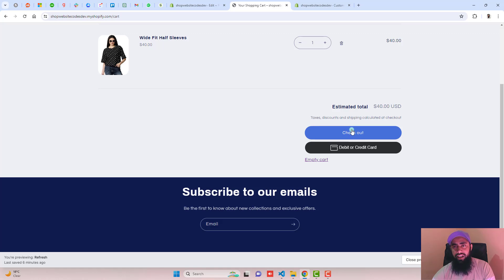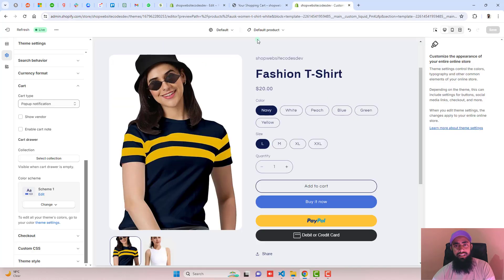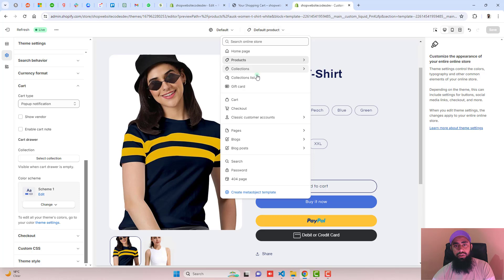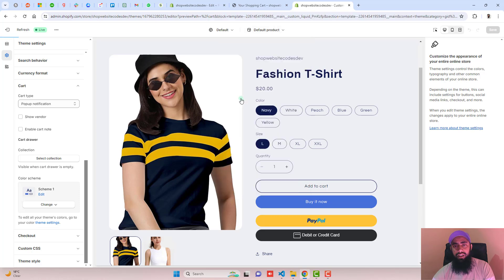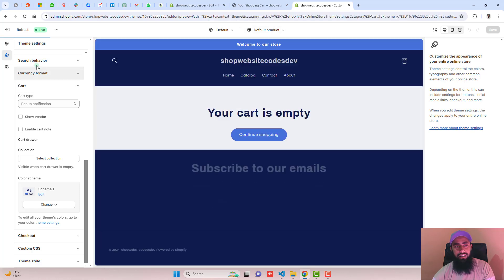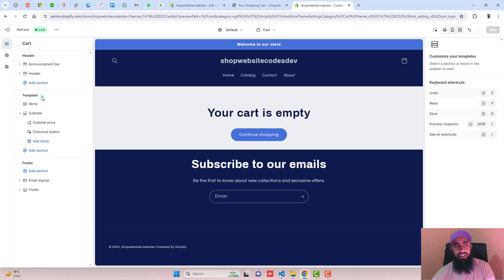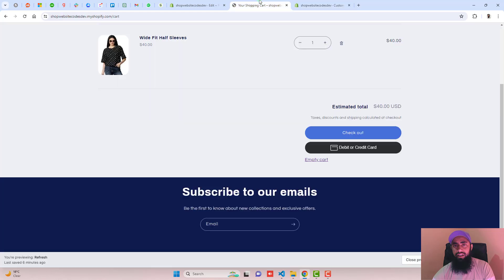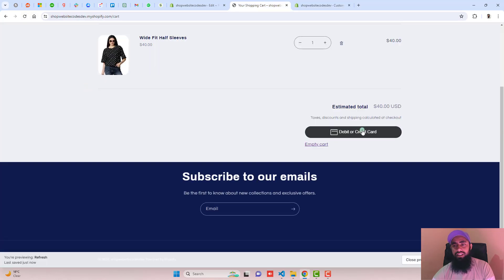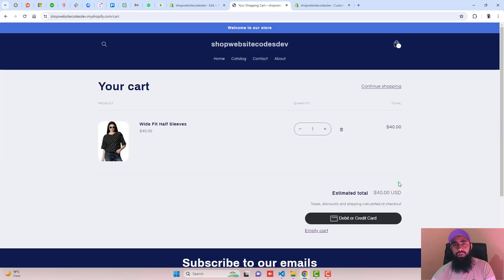If you also want to remove the Checkout button, go to Customize, click the dropdown, click Cart, click on the section, and click the eye icon to hide it. Click Save and refresh the page — you can see the checkout button is no longer there. That's how you can hide the checkout button.